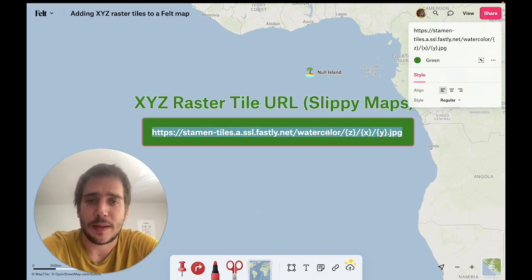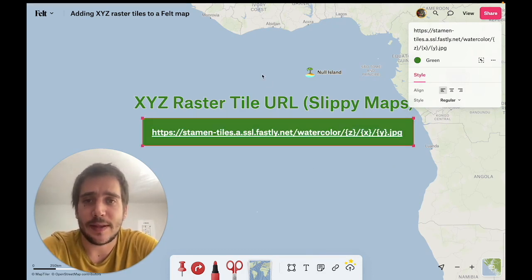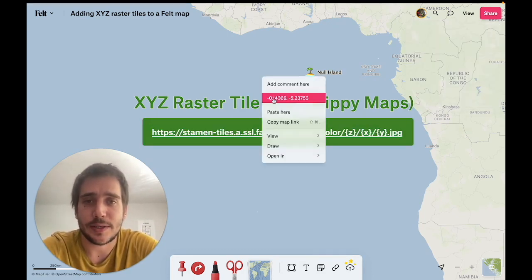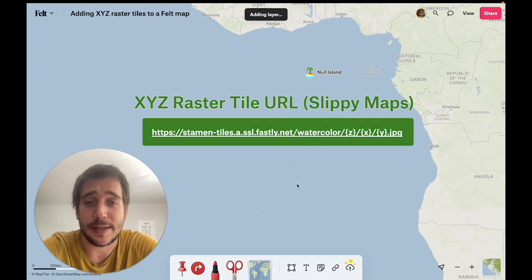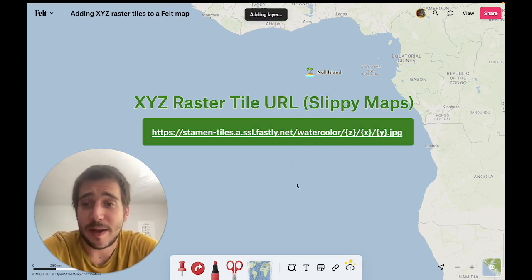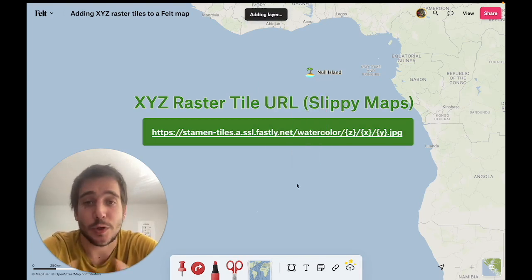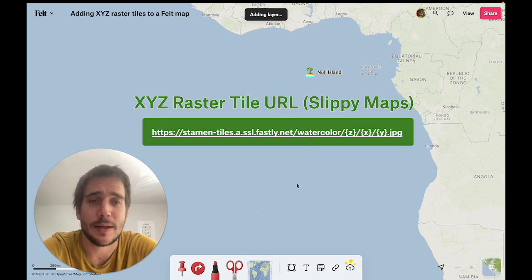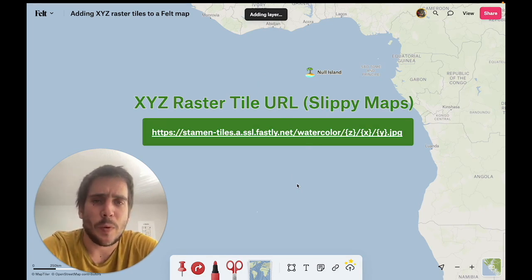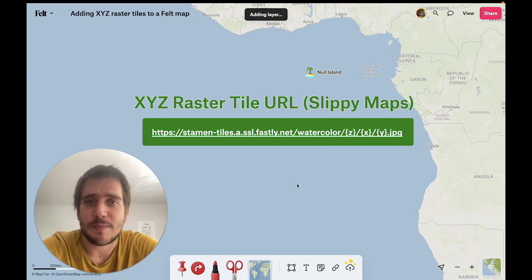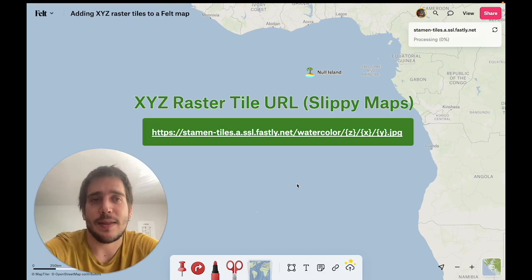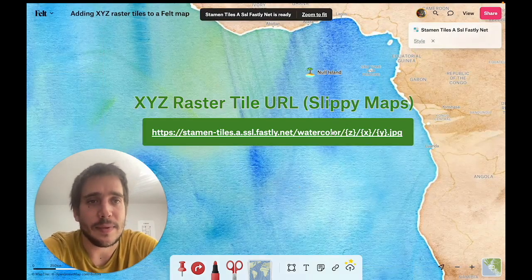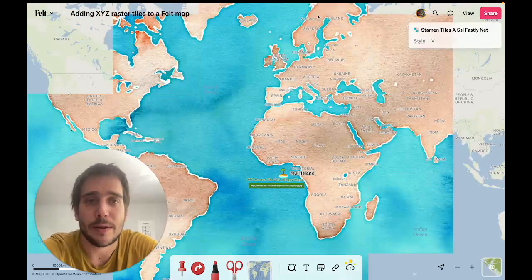Now the easiest way of adding these into Felt is just to copy and paste, and while I use the right-click menu here, of course you can use Ctrl+V if you're on Windows or Command+V if you're on a Mac. But one of the downsides of this method is that the layer name is going to be chosen from the URL.